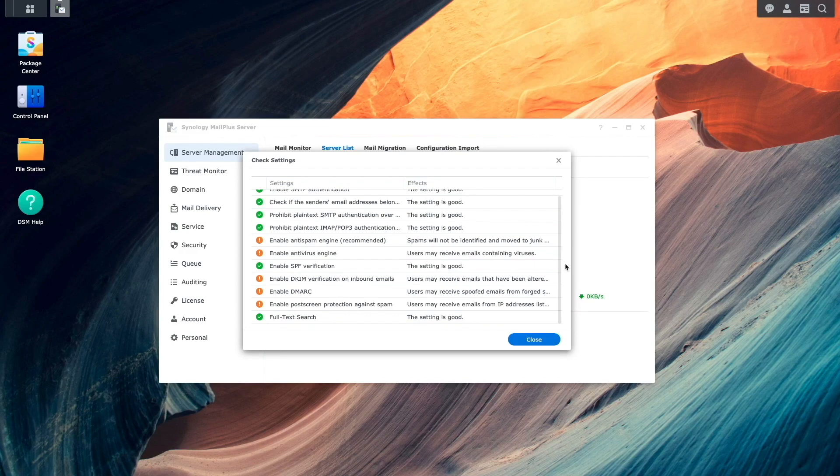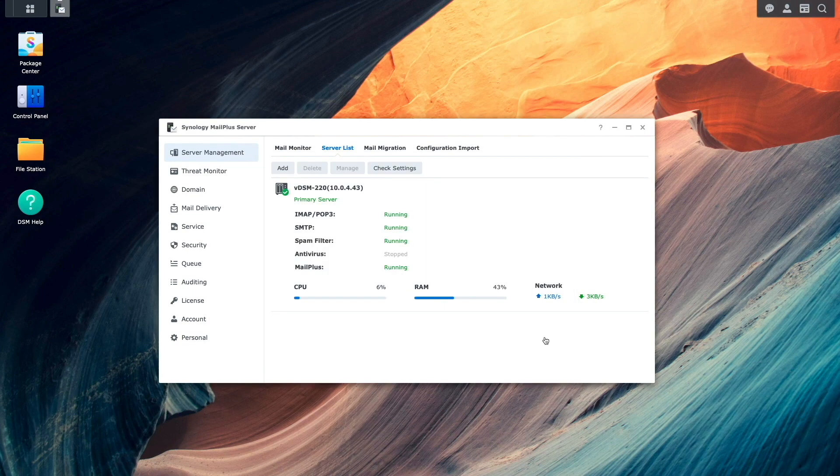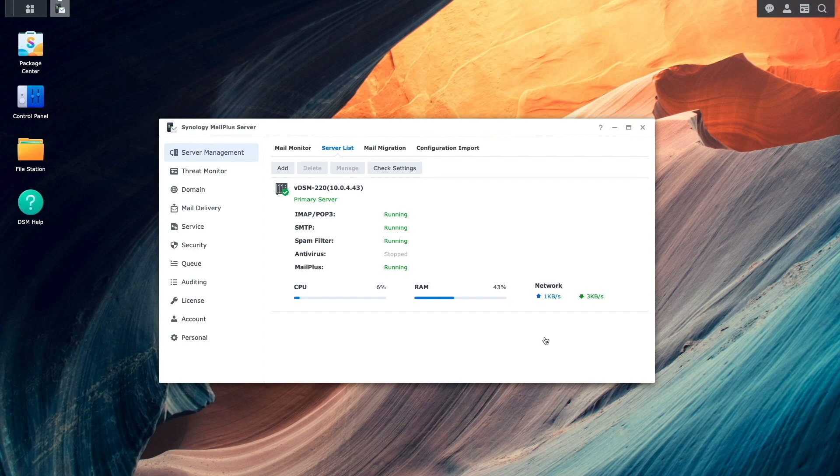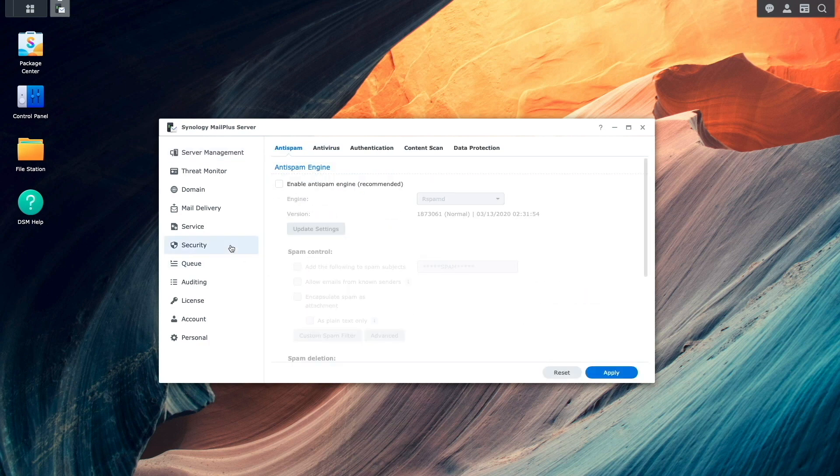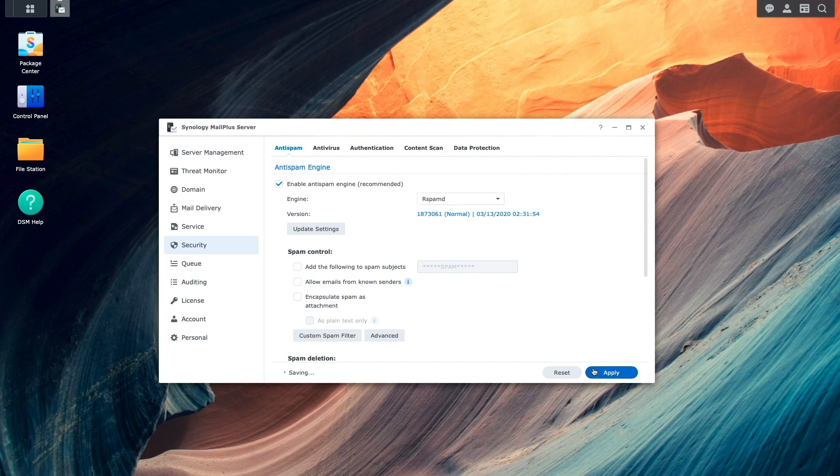What I'll do is go through the steps to resolve the settings that have warnings, and I'll begin with enabling the Anti-Spam Engine by clicking on the Security Listing, which by default selects the Anti-Spam option. Here, I'll enable the Anti-Spam Engine and click Apply.